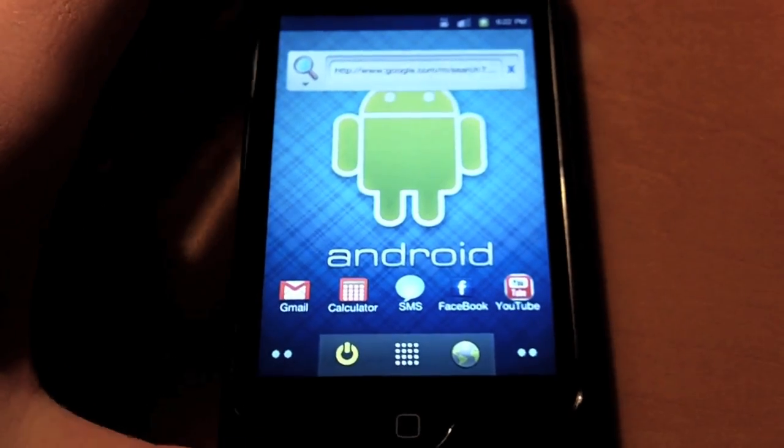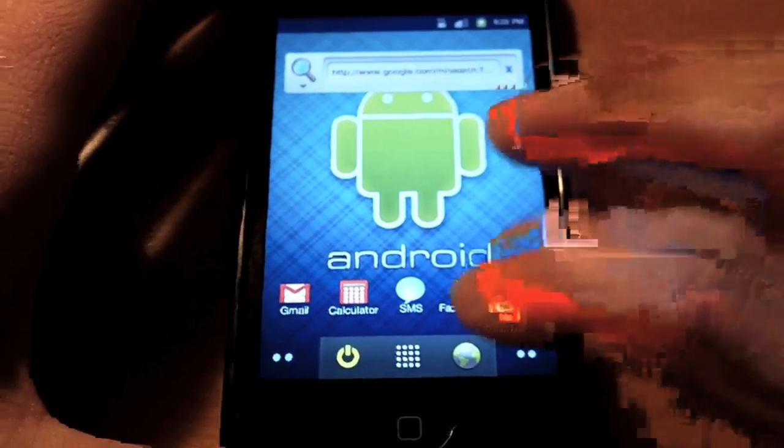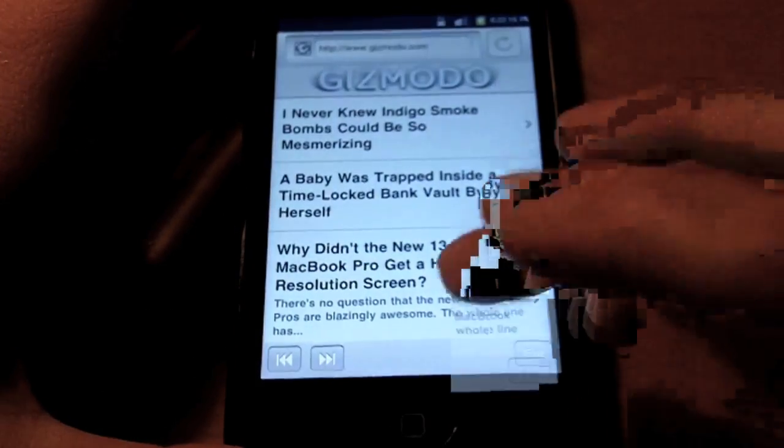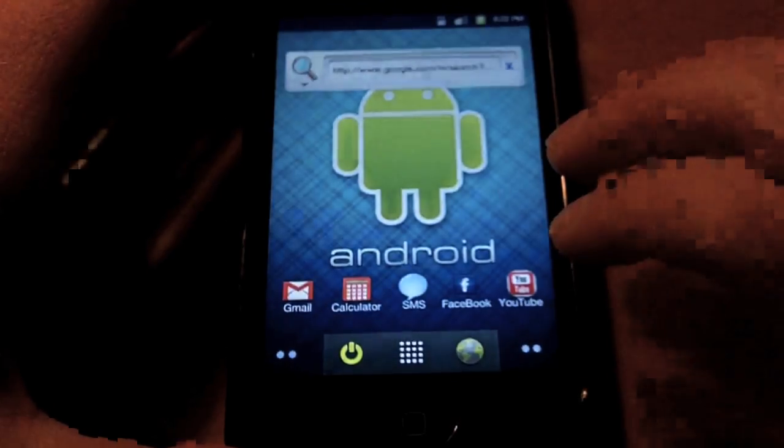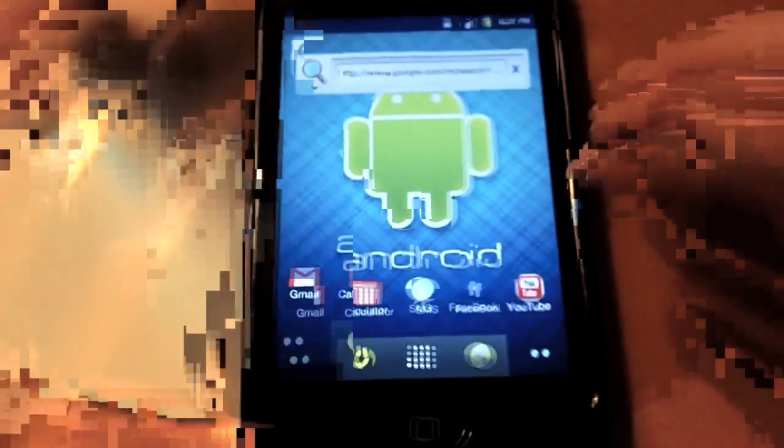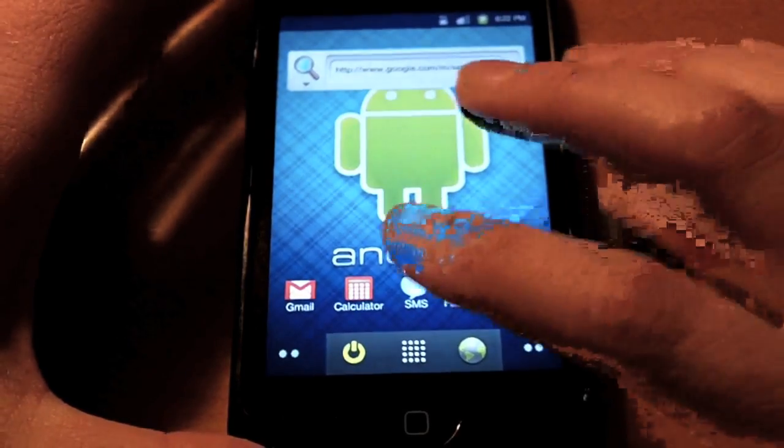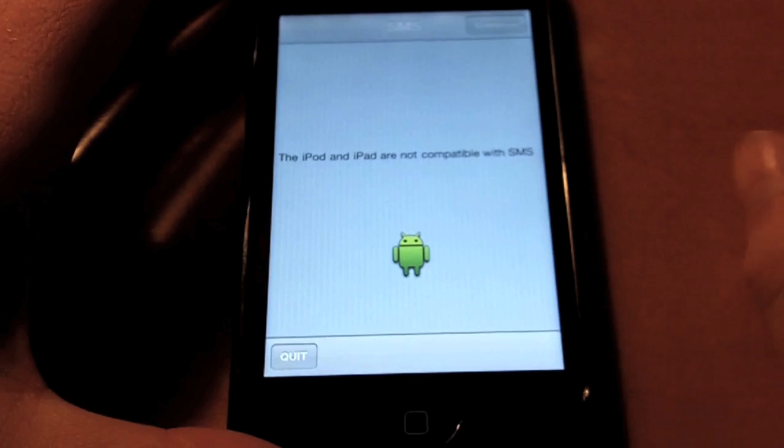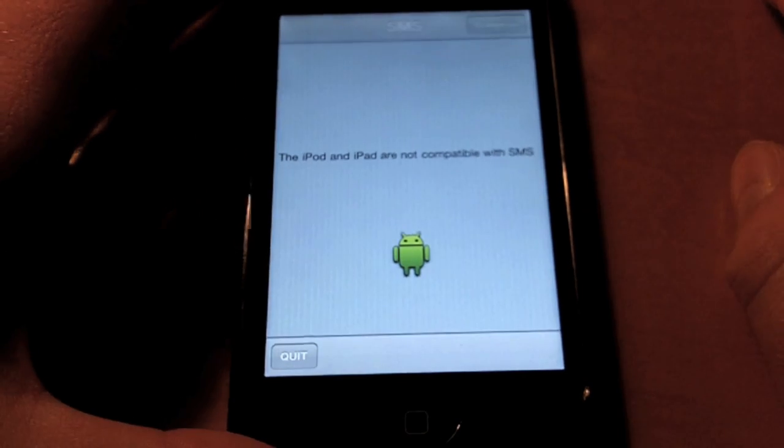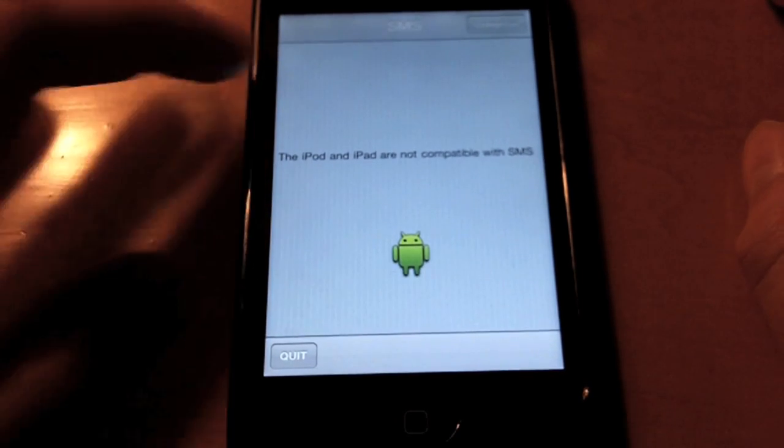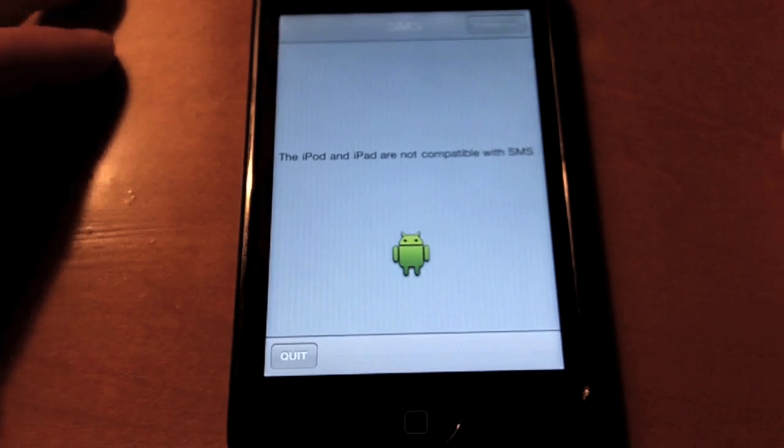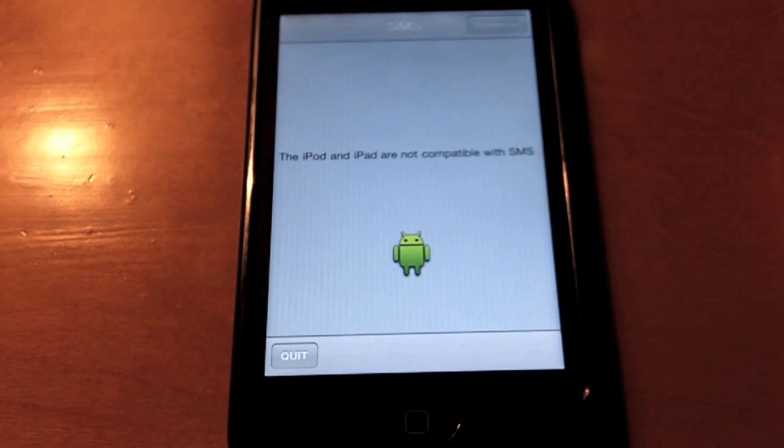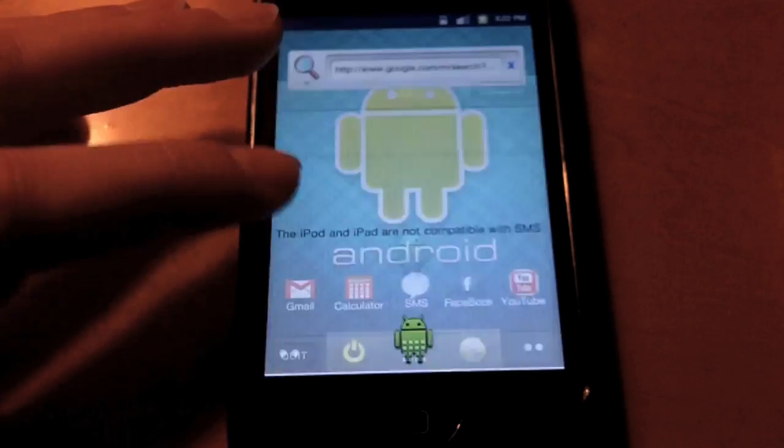So I'll just go through some of the features of this. Here's your web browser, I just loaded up Gizmodo earlier. So it's pretty functional, it's just basically like a skin for Safari. But here you just have your YouTube, Facebook, SMS. The SMS actually works, but of course it's an iPod Touch, so you don't actually have SMS and data and all that. So actually if you have an iPhone and you have the texting plan, you can actually use this to text.